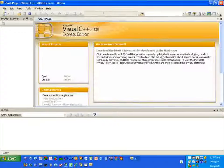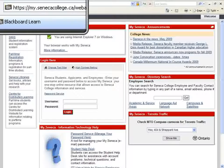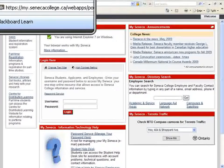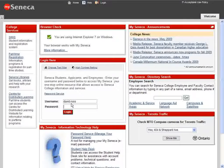I'm going to launch Microsoft Visual C++ first - you can see it comes up with an interface like this. Now let's launch Internet Explorer. In the address bar, type my.senecacollege.ca and it's going to launch Blackboard. Blackboard allows us to log in and access material instructors have put online. To log in, your username should be on the bottom left-hand corner of your timetable, and your password is likely your student ID.